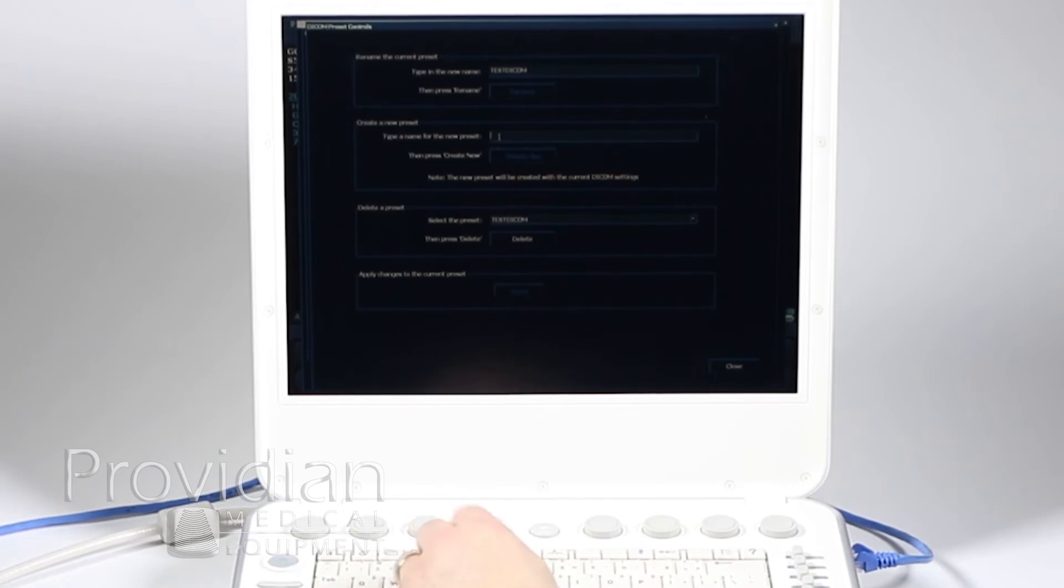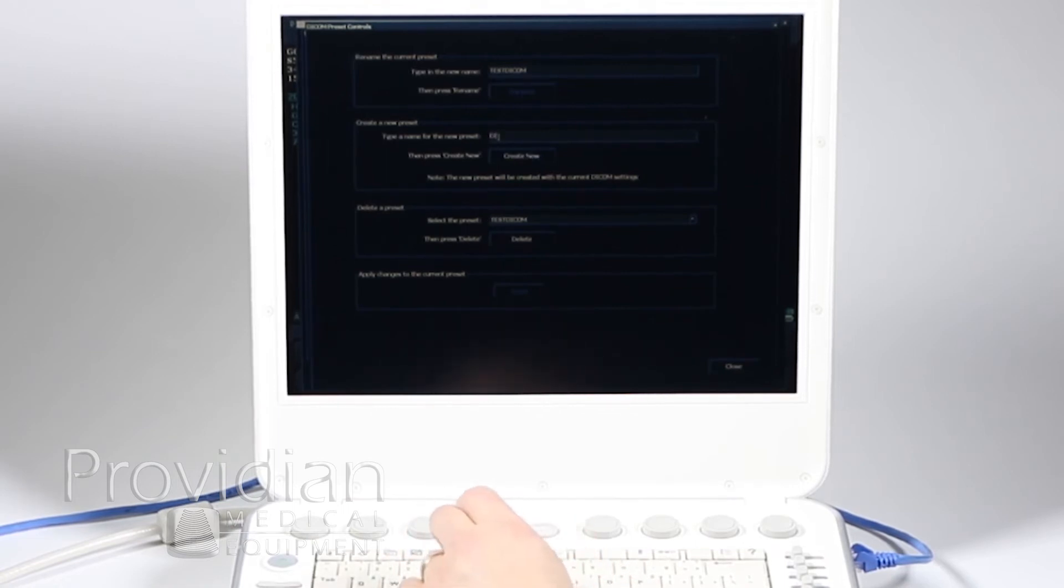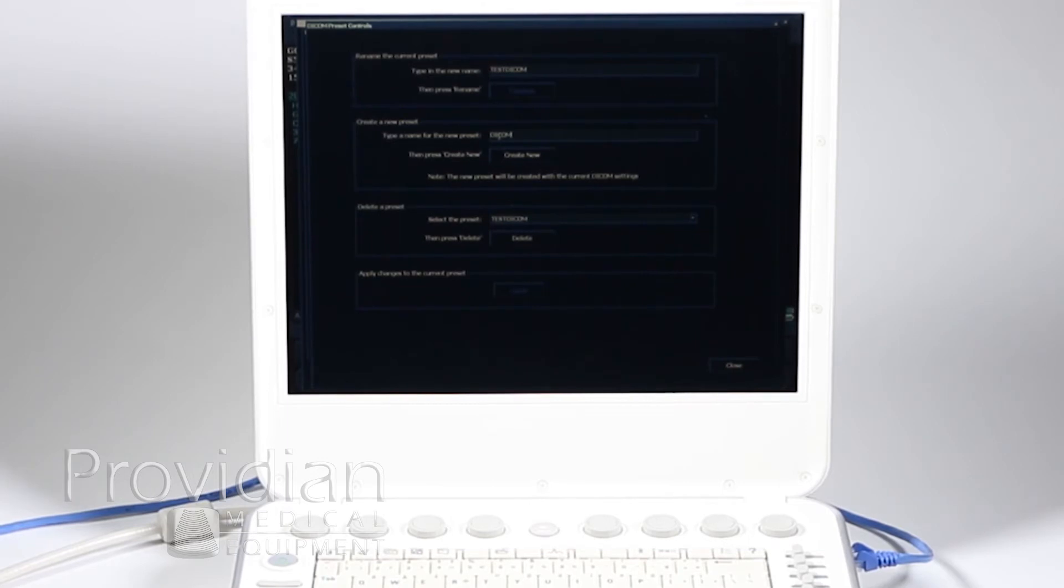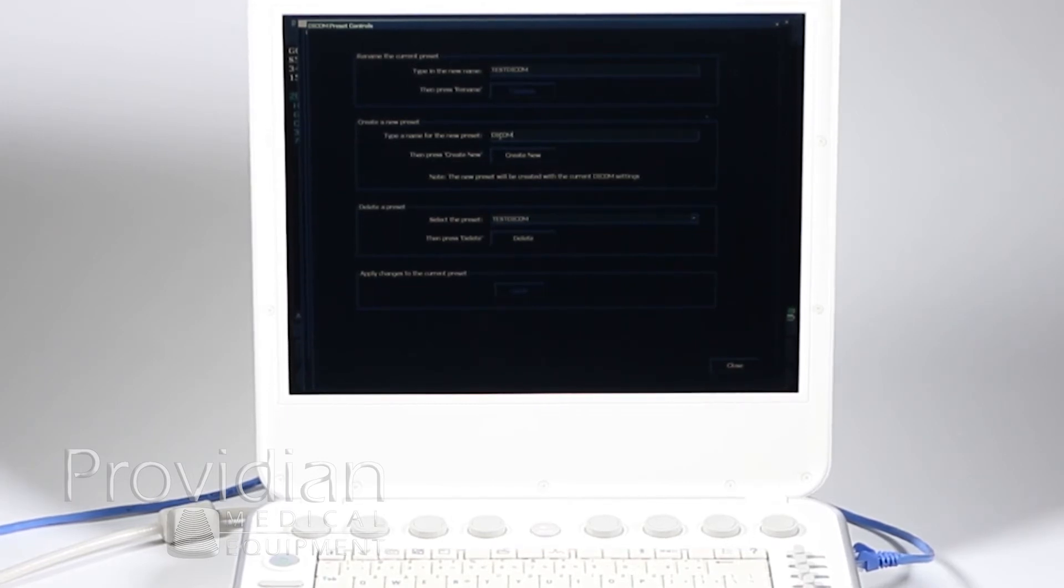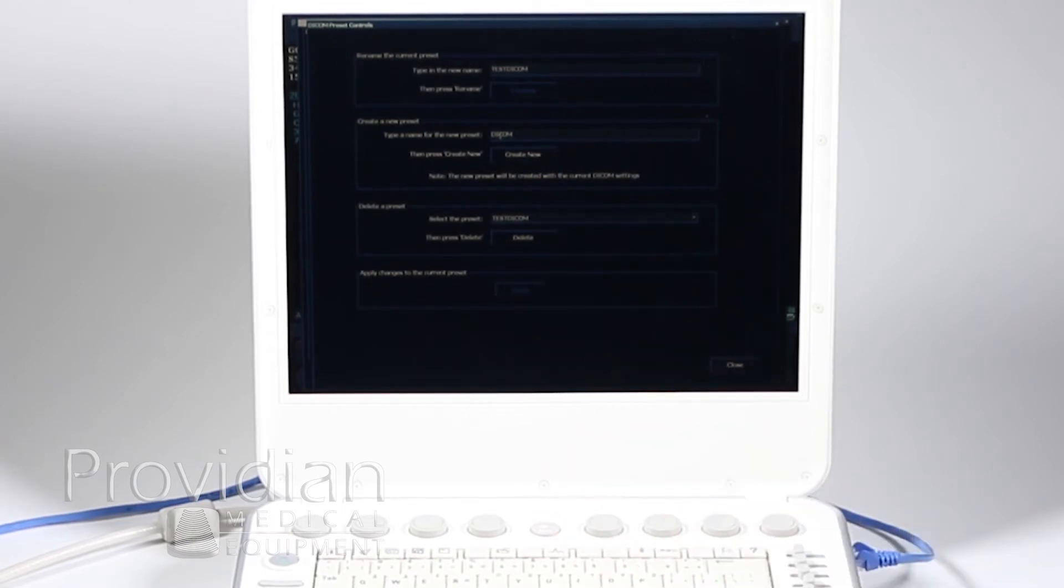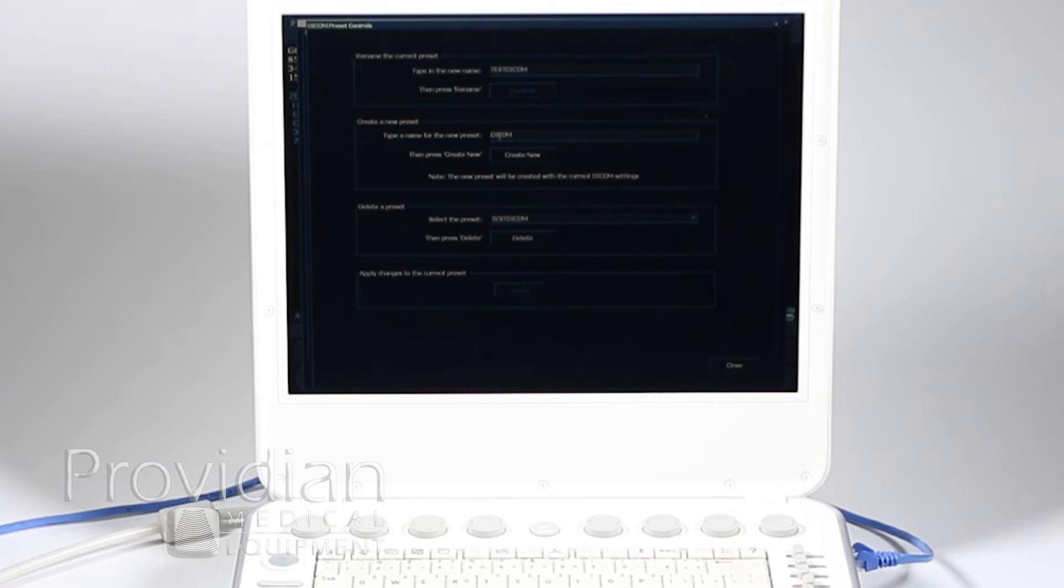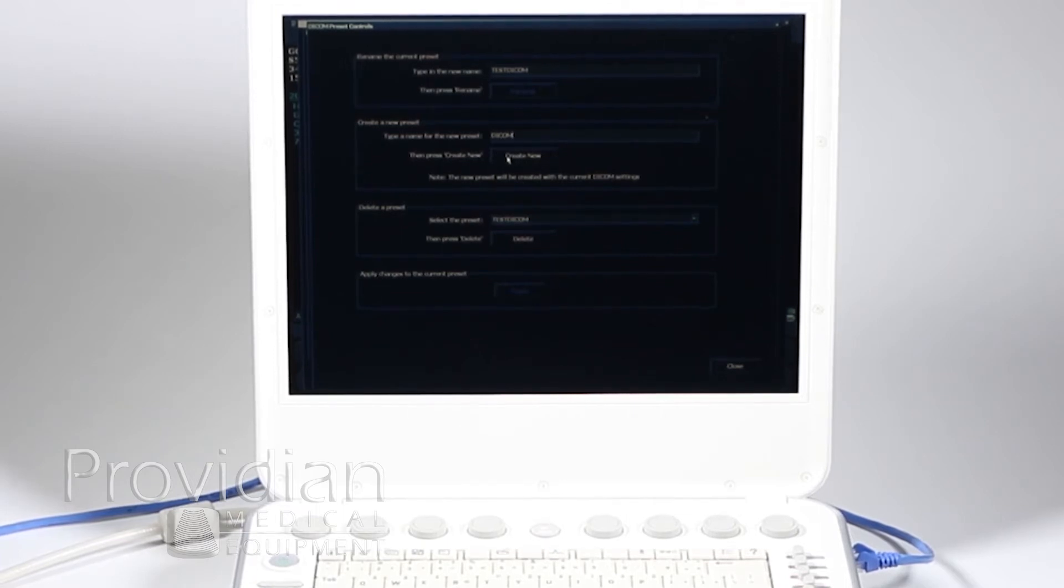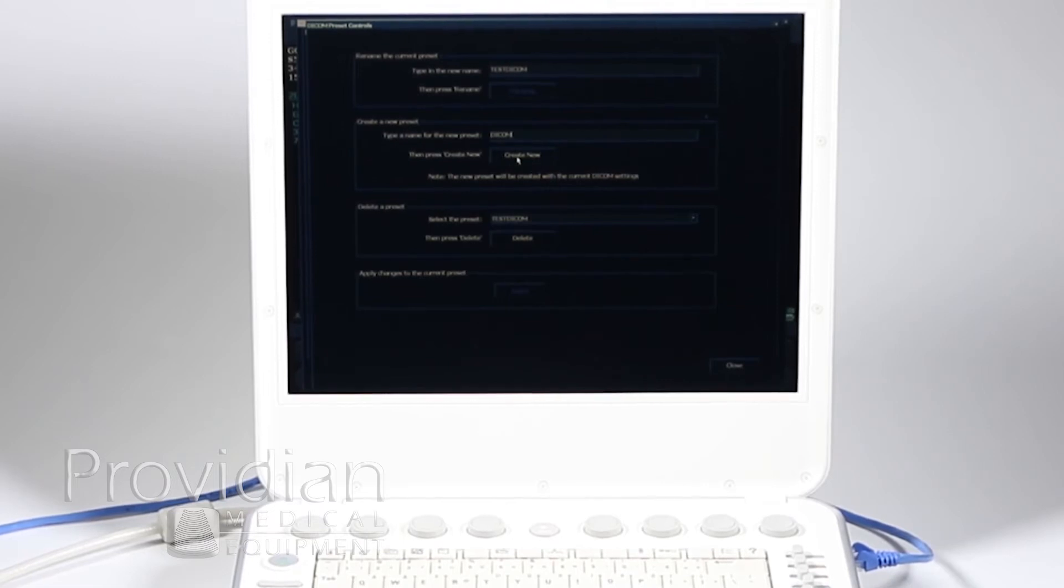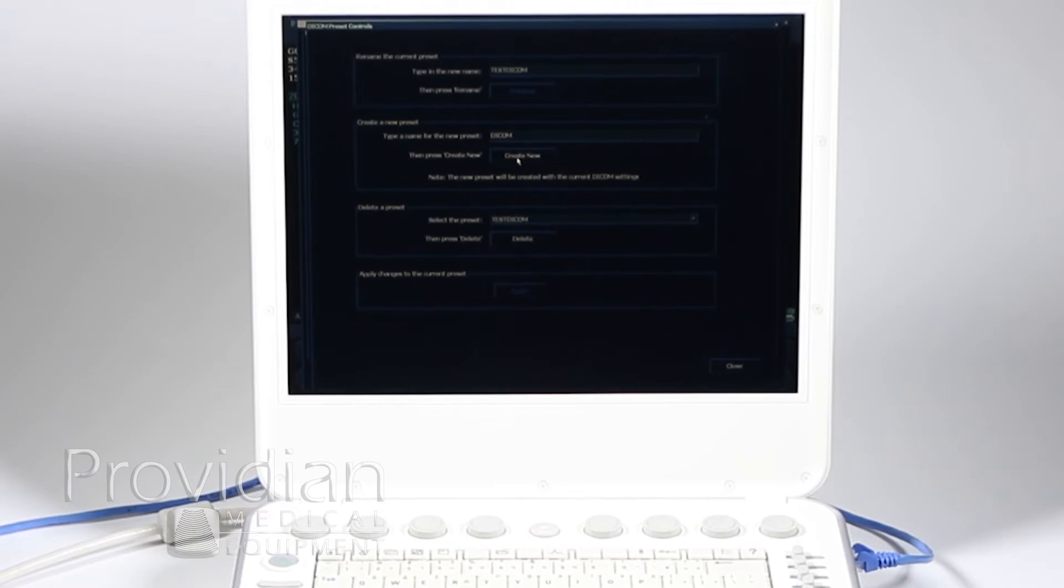I'm just going to write DICOM. Typically, you're going to want to name something specific, like your PACS system. You know, if it's called iCloud PACS or something like that, you'll want to put that in there. So when you select to export, you'll know what it is. By the way, if I want to delete a previous one, I can do it here, but it requires at least one to be in there. So we'll go ahead and create new.